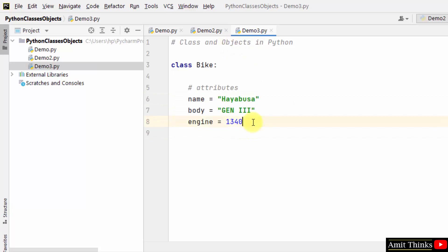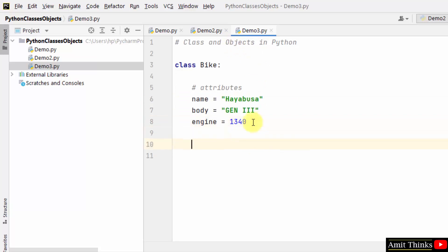For our bike class now, let us create a custom function in Python. Let's say the name of a function is demofunc. You can add any name. So we have used the self parameter here. Now what is self? The class methods in Python have the first parameter as self to access the class variables. A method which is having no argument should also have an argument self. You can give it any name instead of self, but I have added self only.